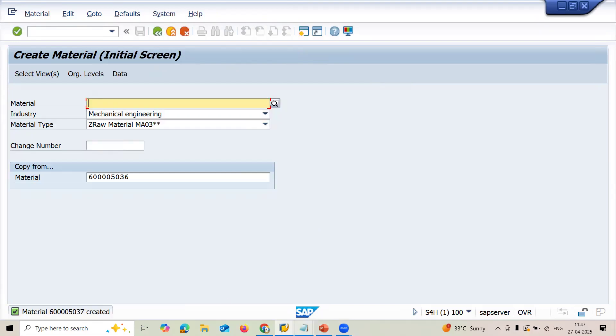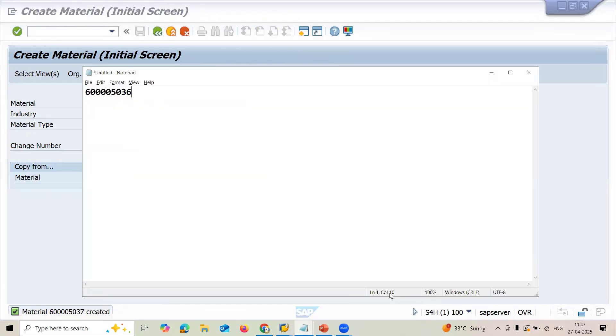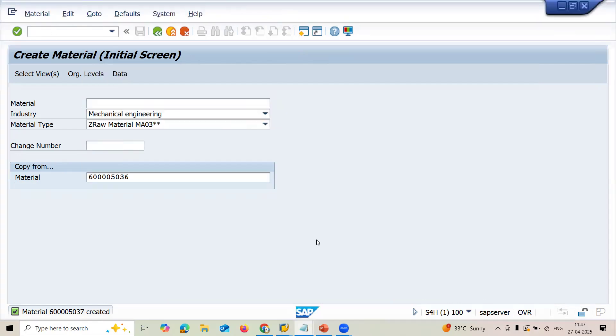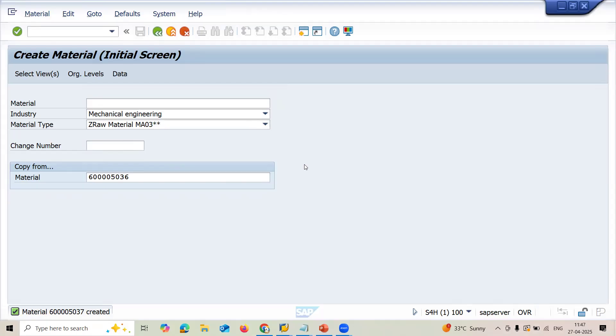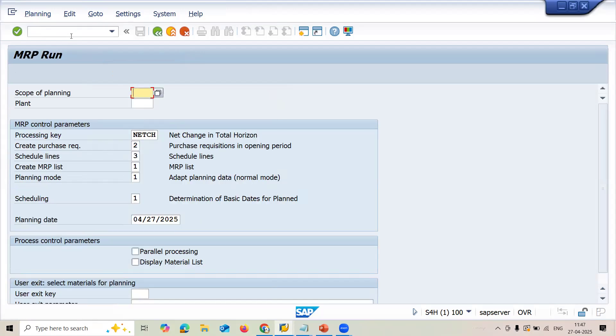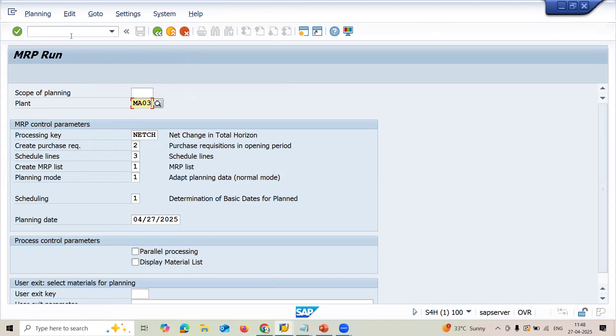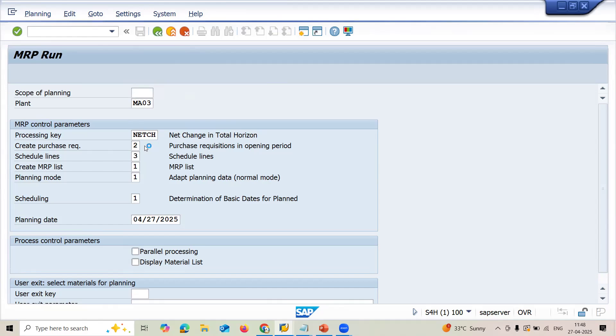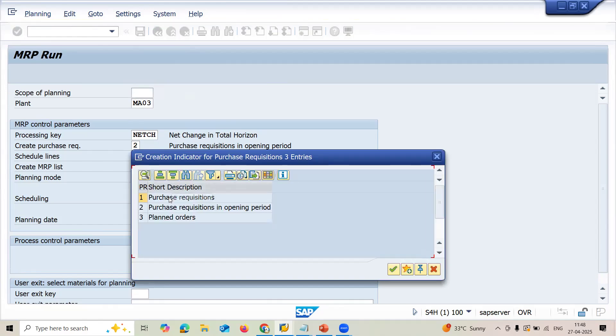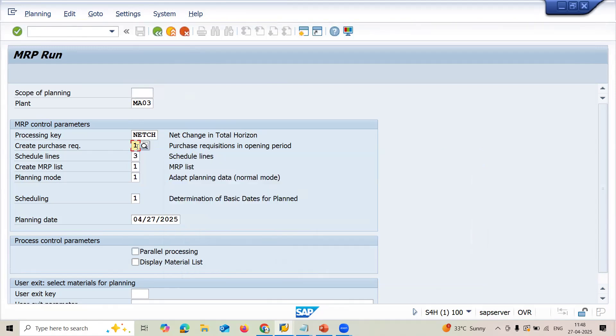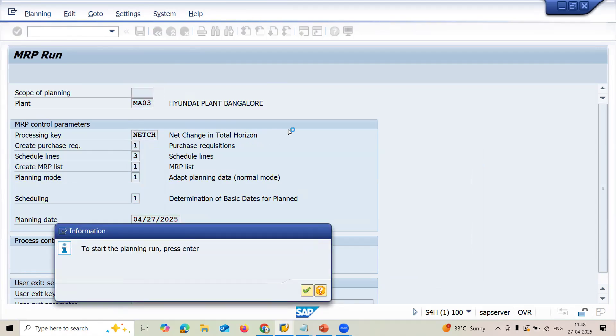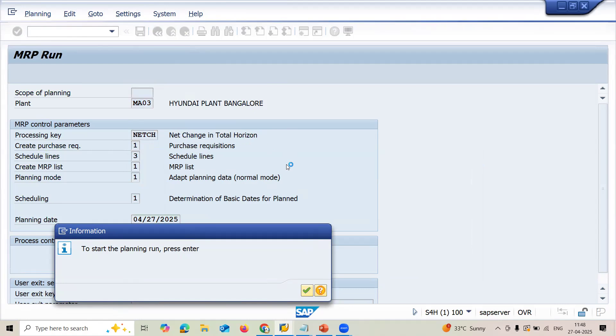Now let me take this material out. Now let's go to, I am going to execute MRP in MD01. Transaction code MD01. My plant is MA03. Across plant, I am going to execute MRP for all the materials. I am going to select purchase requisition. Create purchase requisition. Now press enter. MRP is getting run. Two purchase requisitions will be created for this.